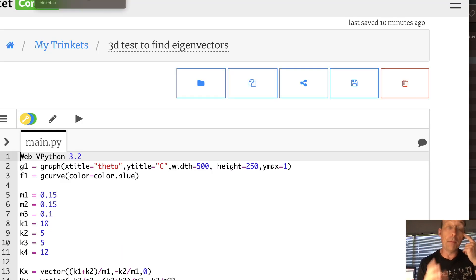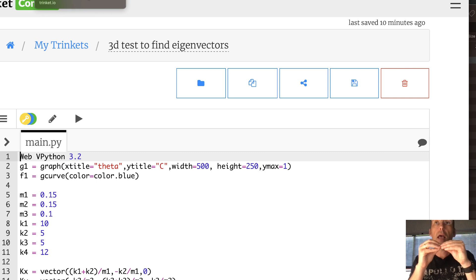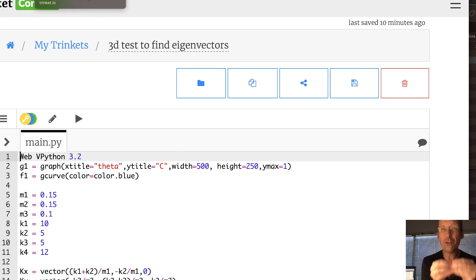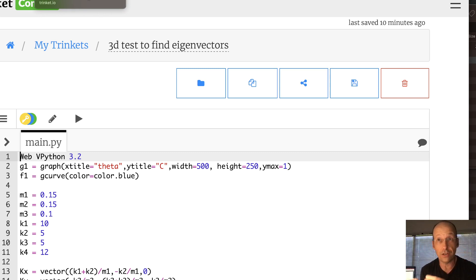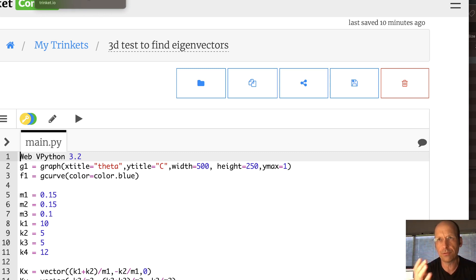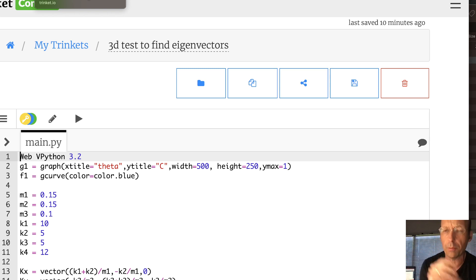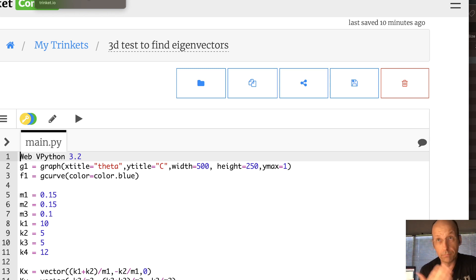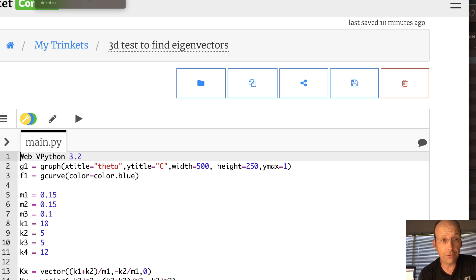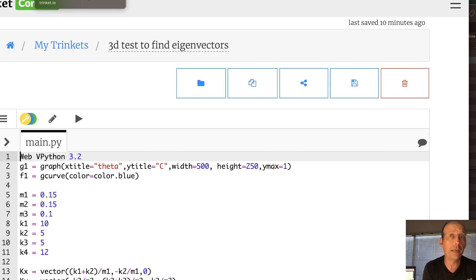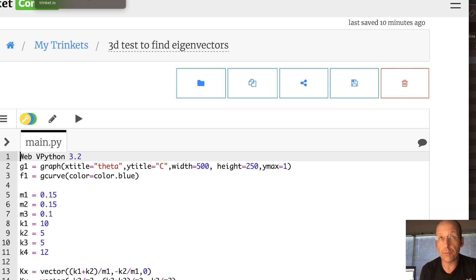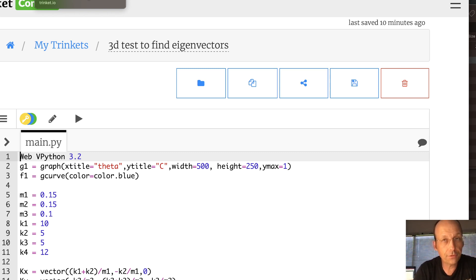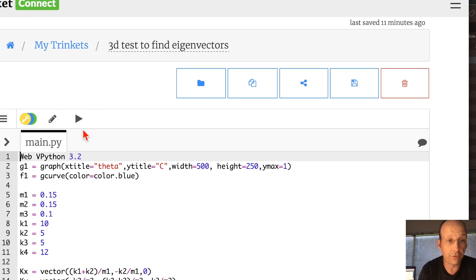And so here's that program. Now, the problem was, how do you plot that, right? How do I make a plot where I change theta and I change phi? And I want to plot the difference between those, the magnitude of the cross product is what I'm plotting. Well, I'm using WebVPython, which I love, and it has great graphing, but it doesn't have a 3D surface plot. That would be nice, right? Theta, phi, and then the magnitude of the cross product.